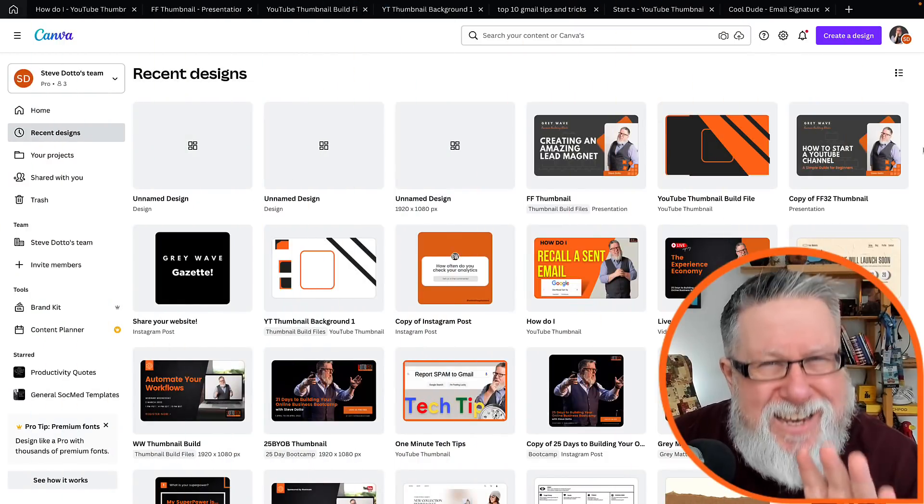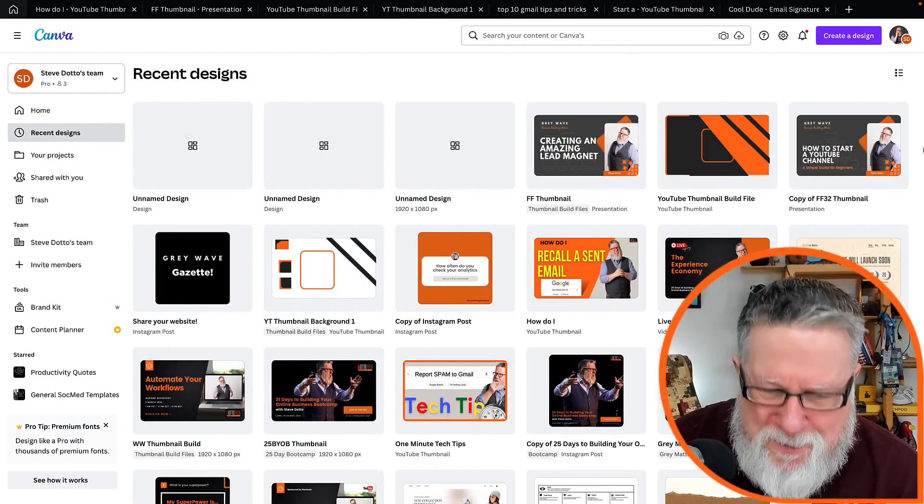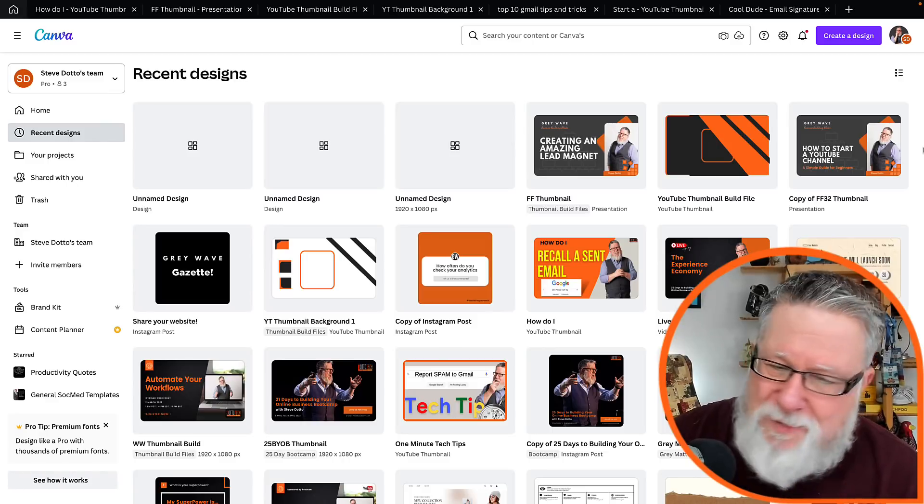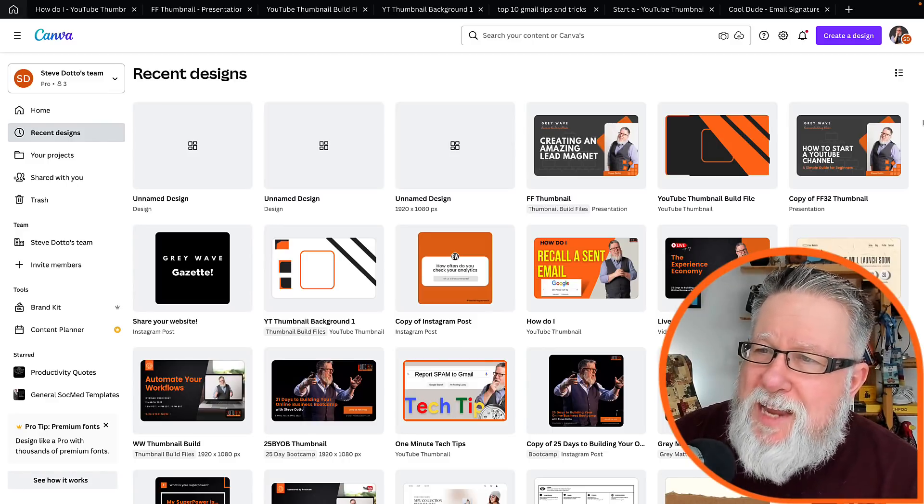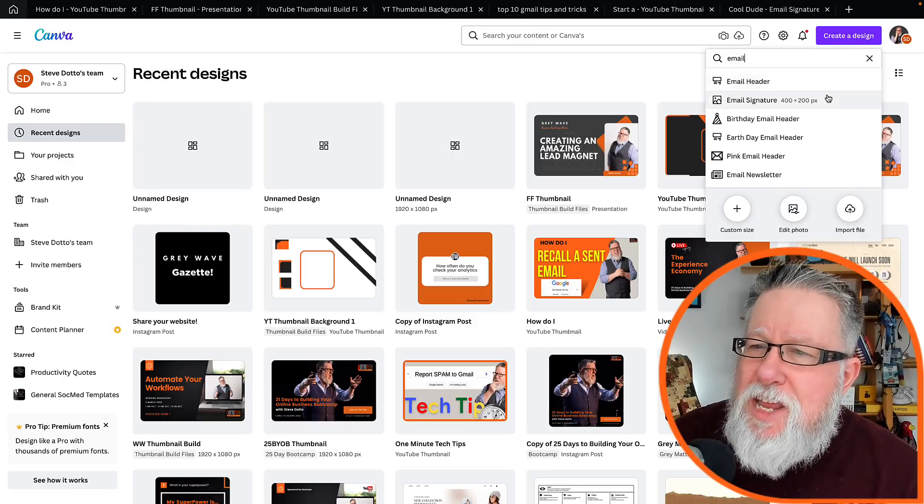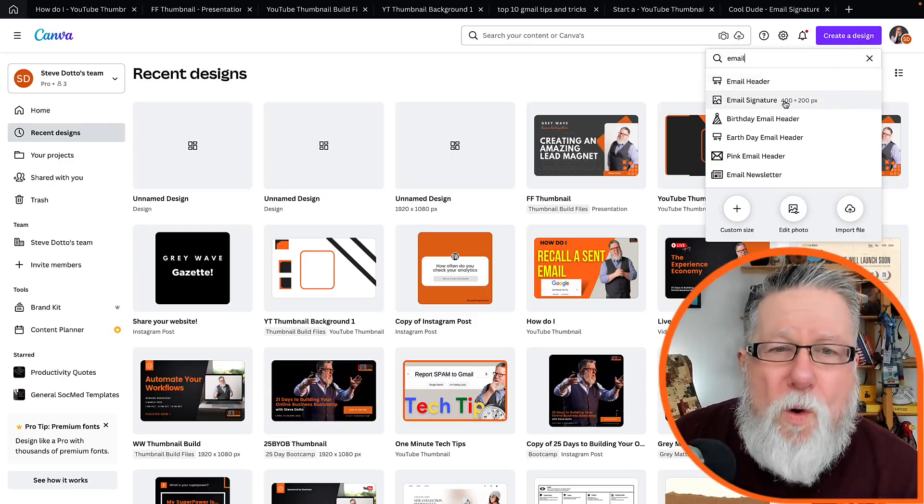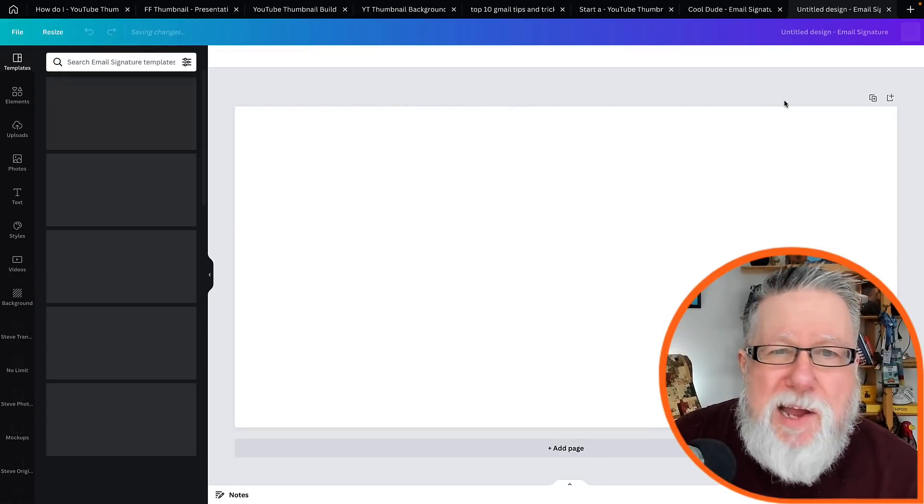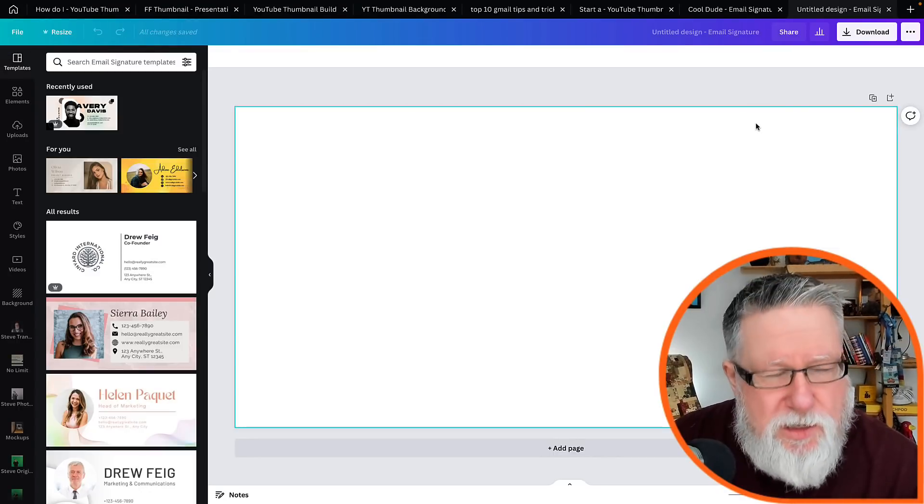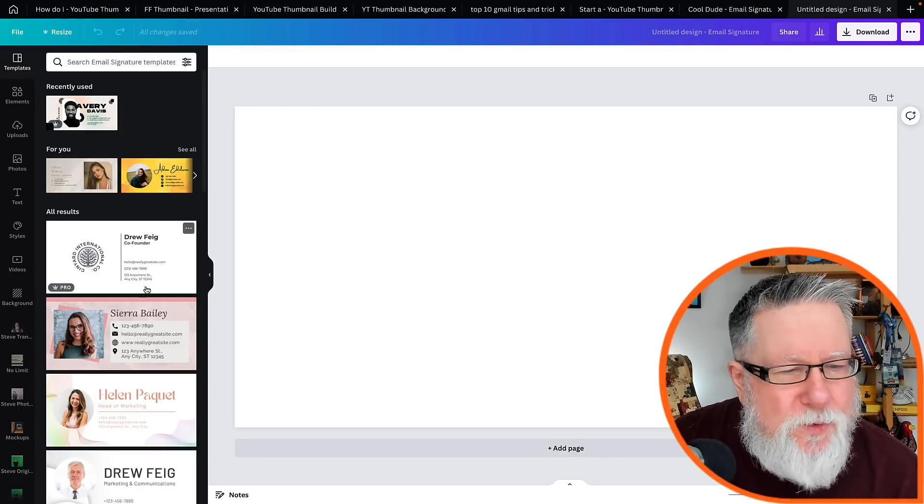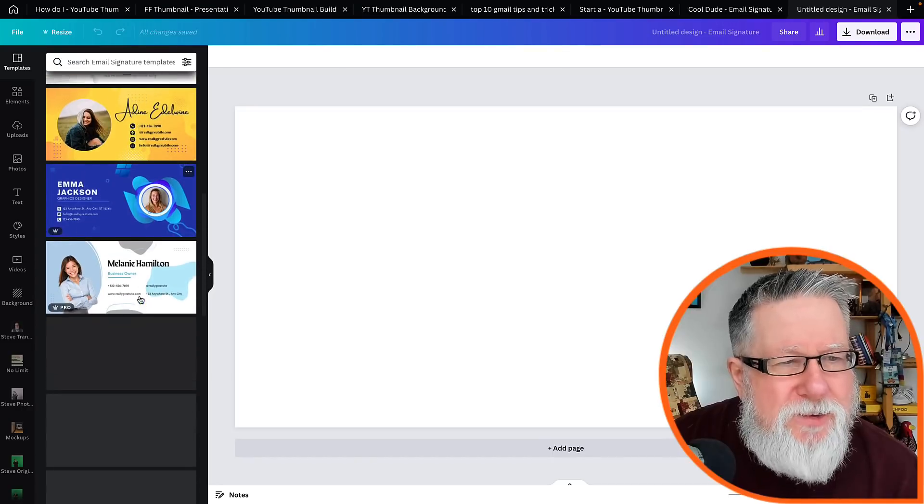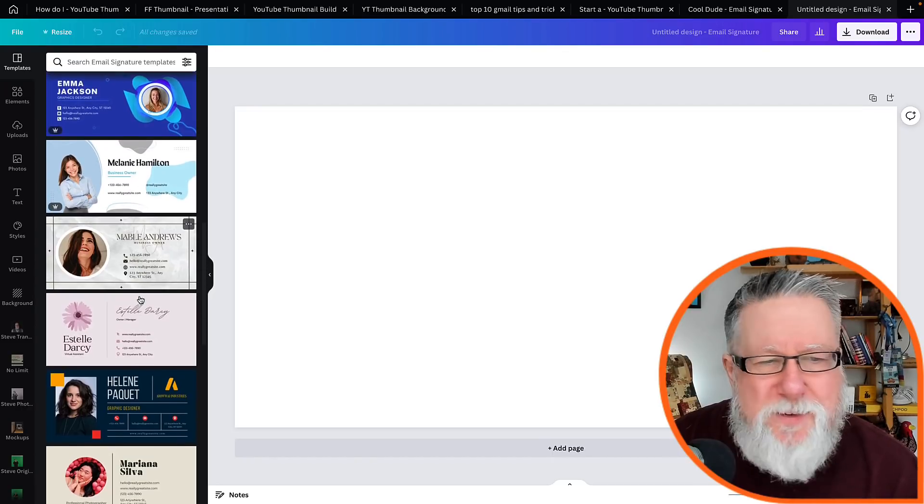The first is, did you know that if you go into Canva, that Canva is just upping their game in leaps and bounds. But if you go into Canva and go into create a design, you can see they have a whole series of email templates, of signature templates for your emails. And as you scroll through, you can find they've just got so many different looks and so many different feels.